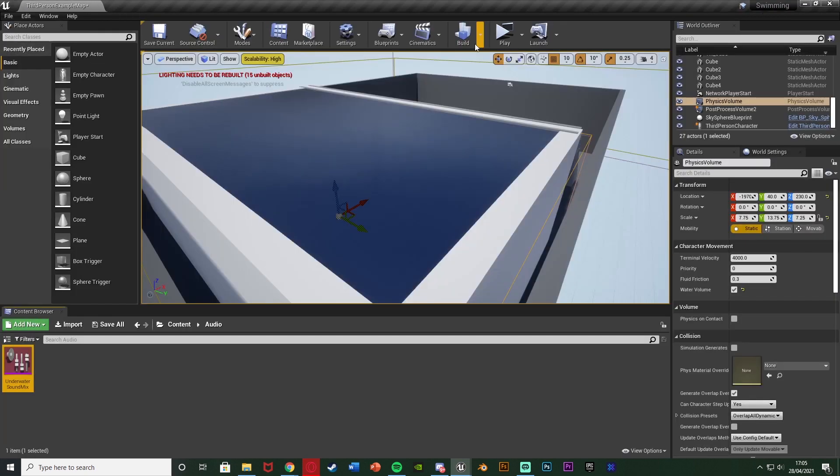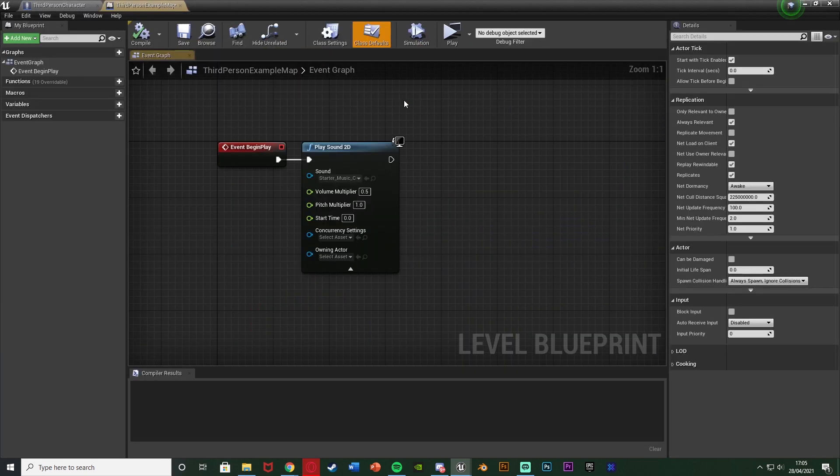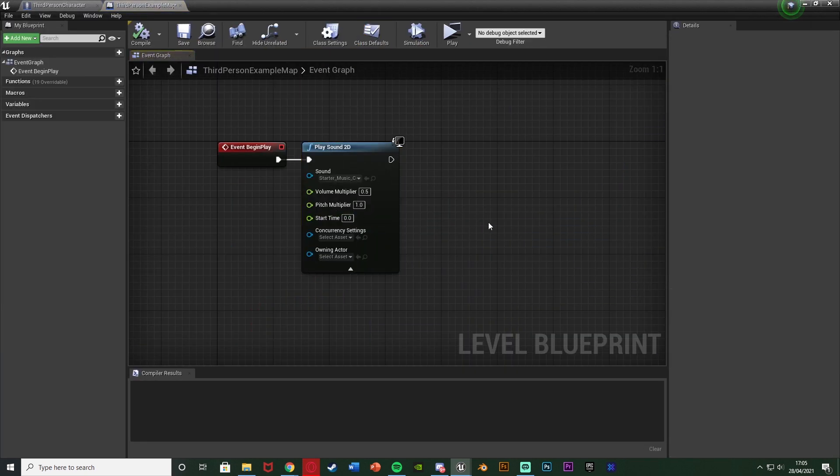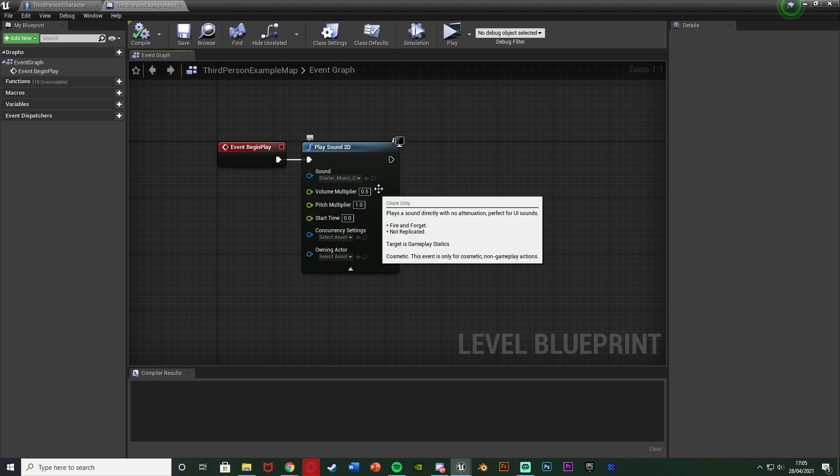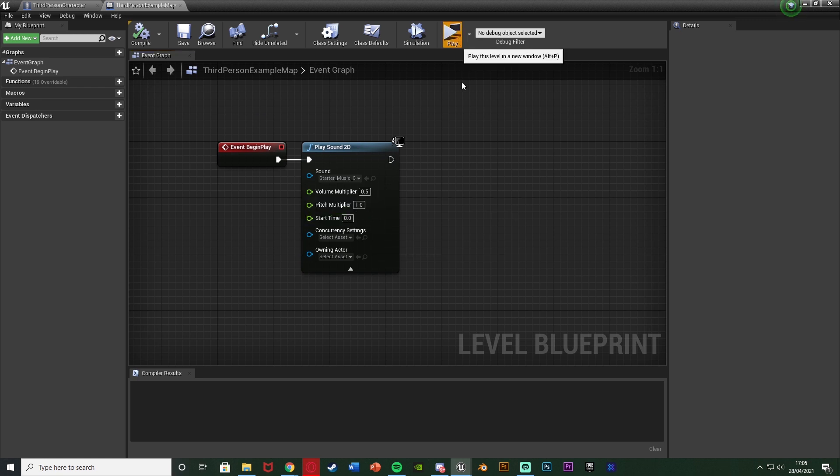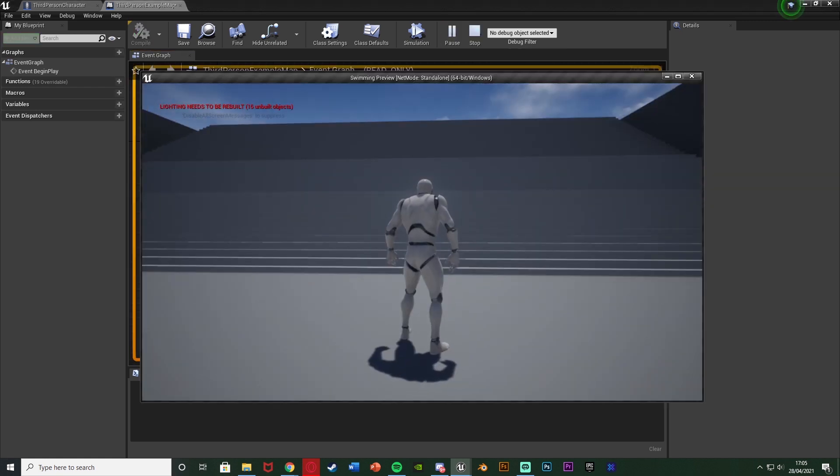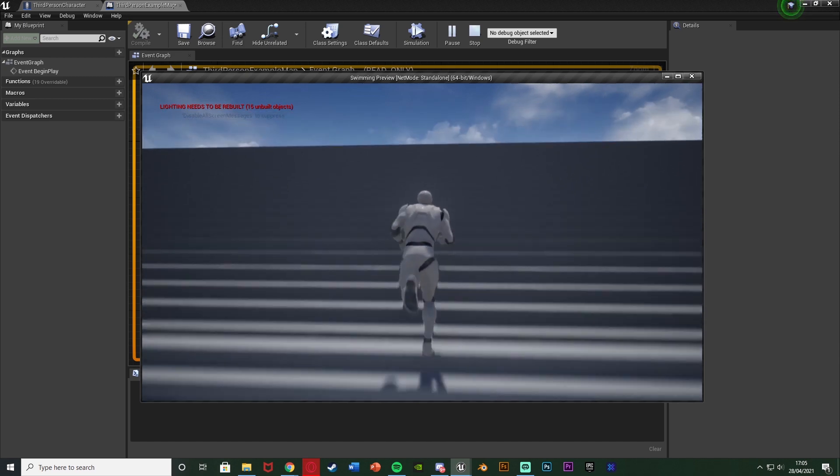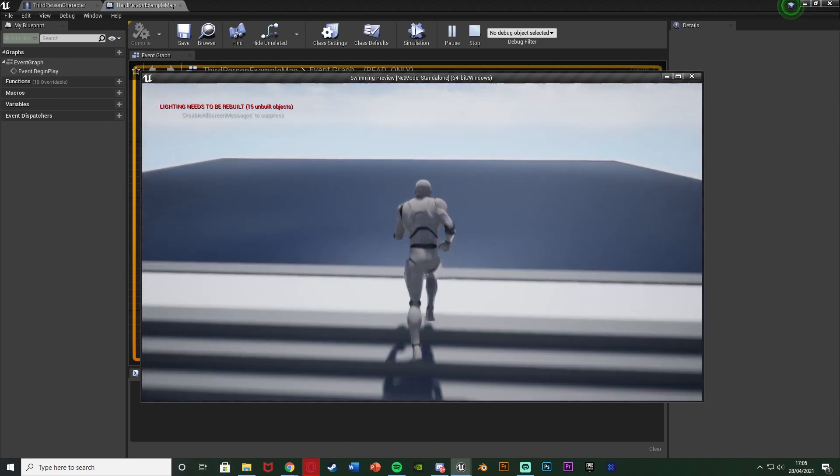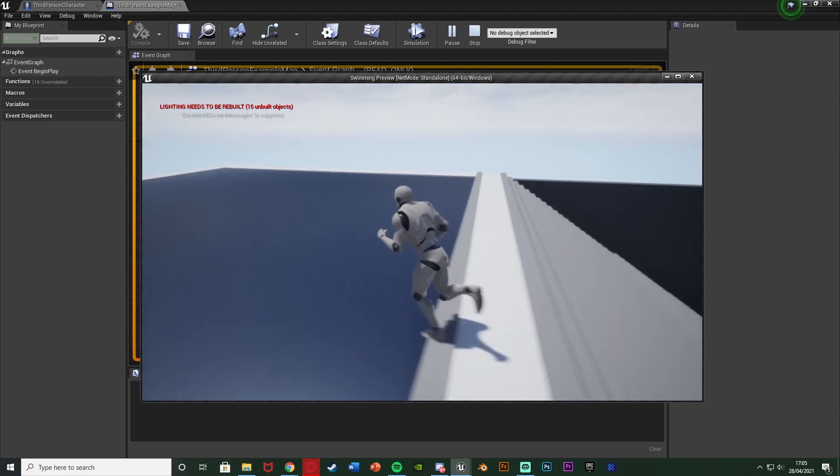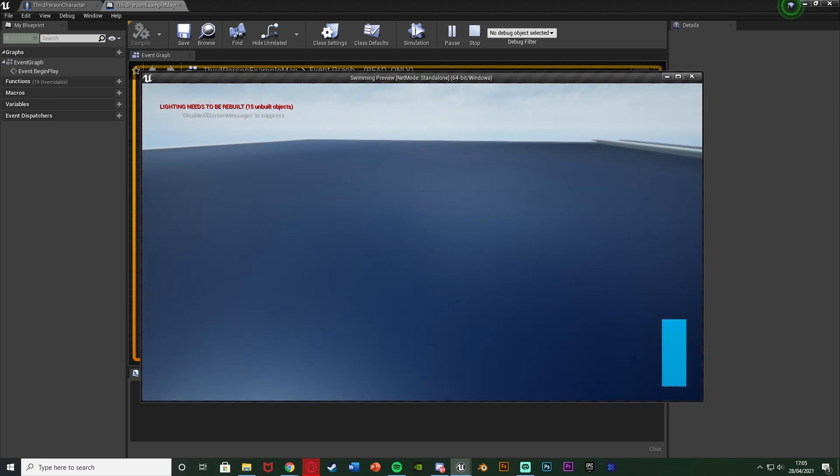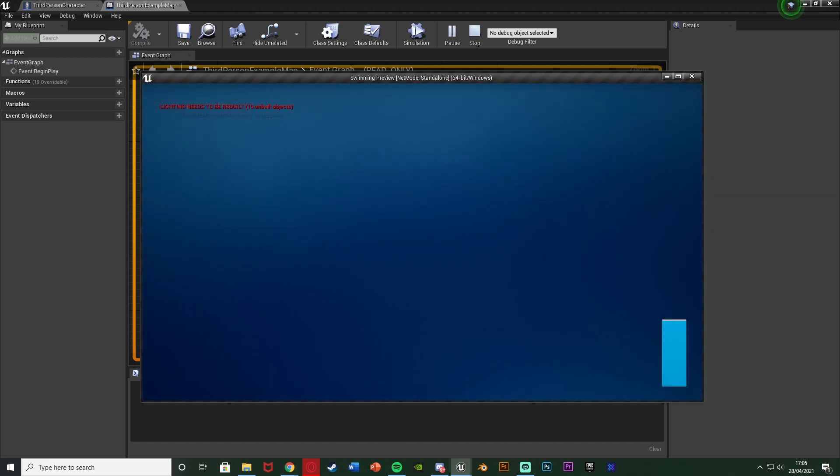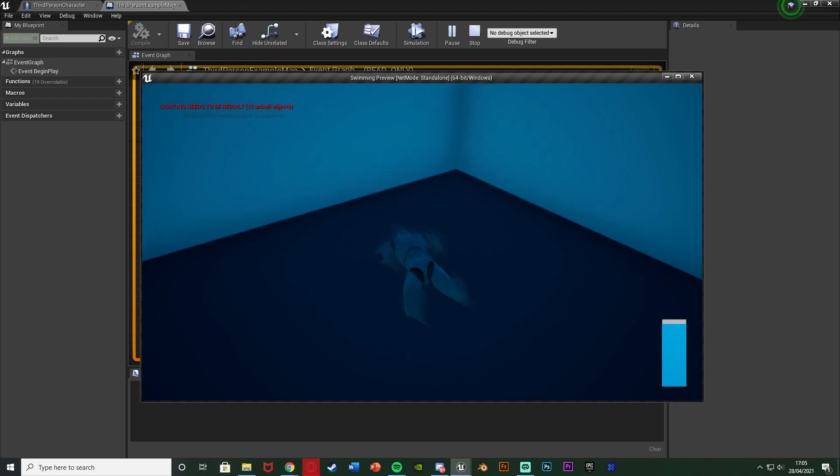And also in my level blueprint I've just got simply to play the starter music from the starter content off of event begin play just so I can test it out. So if we hit play we can now test this out. So here we have the music in the background there and if I go underwater you can hear that's now muffled.